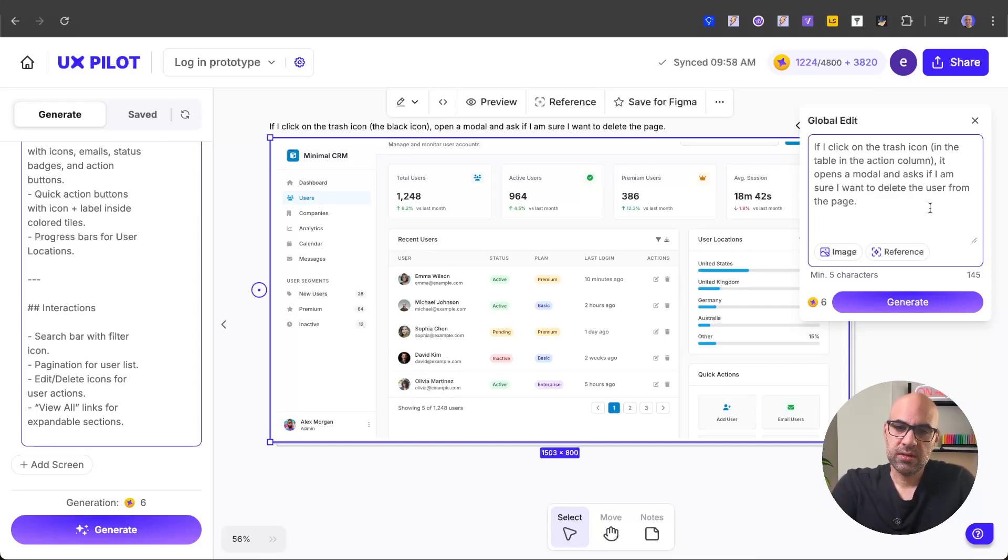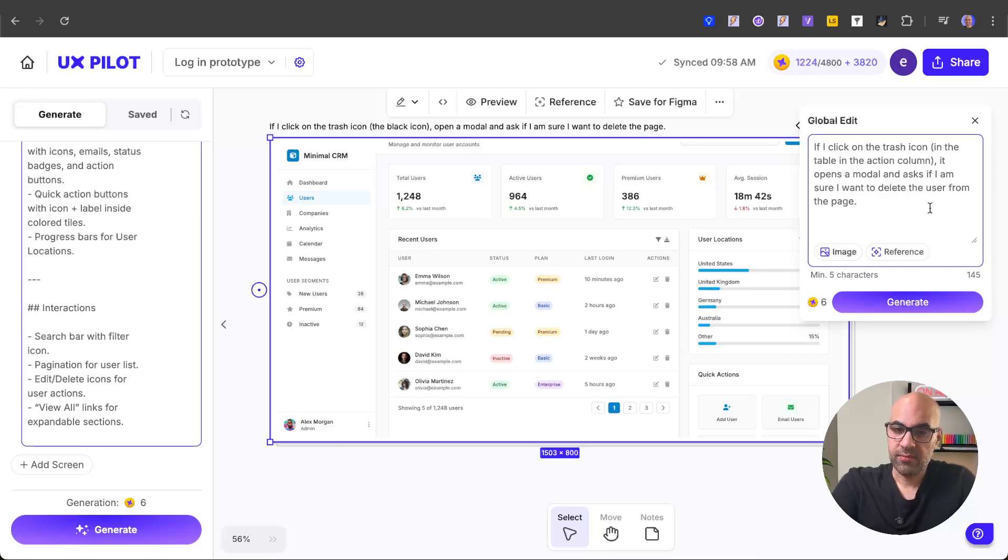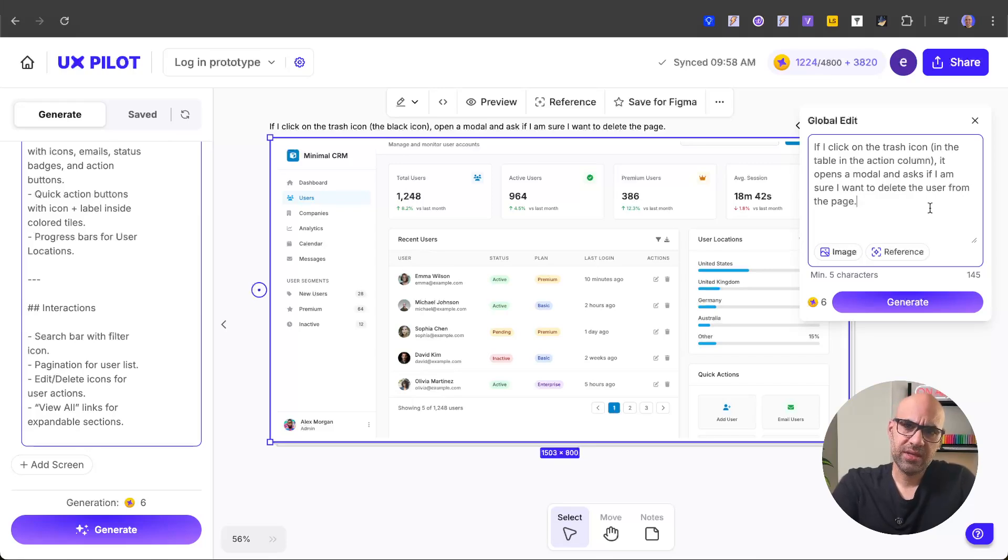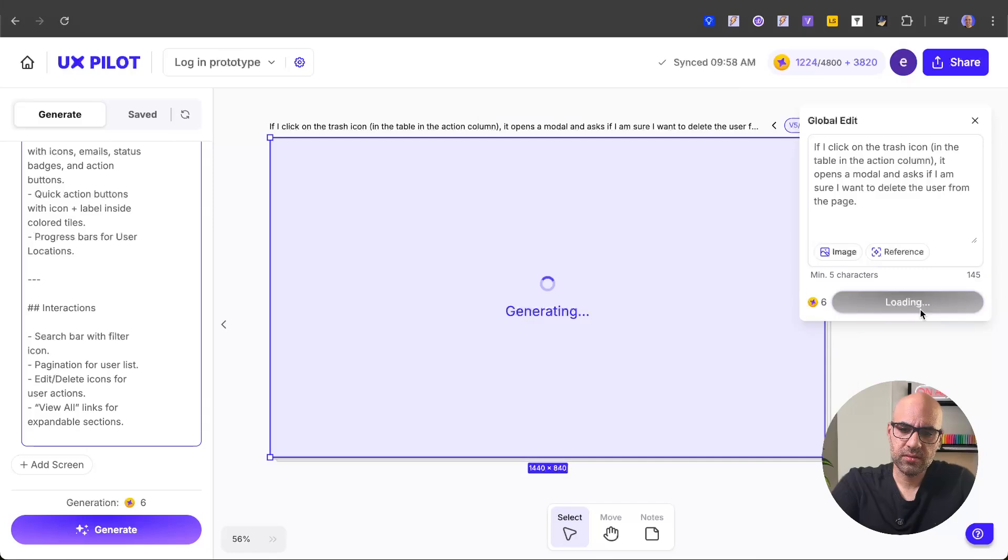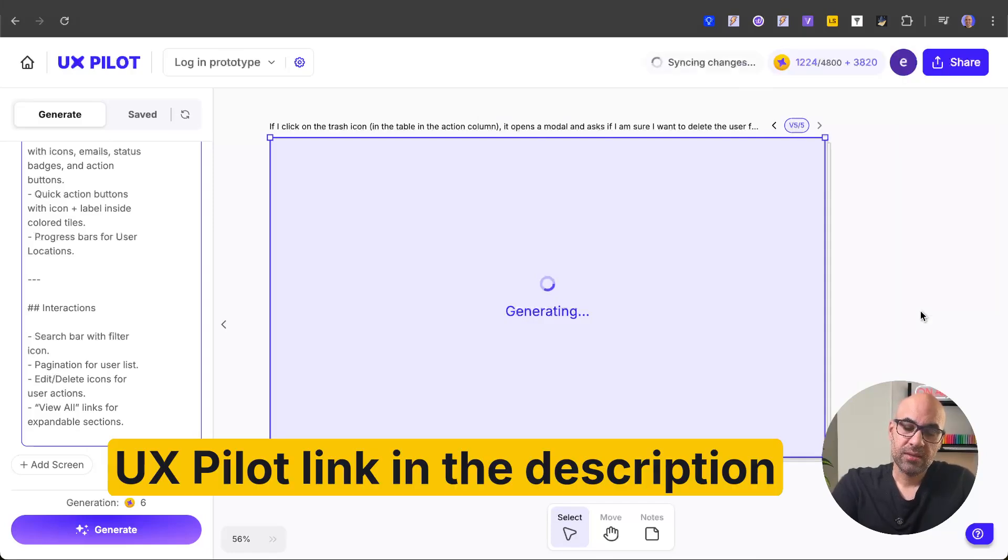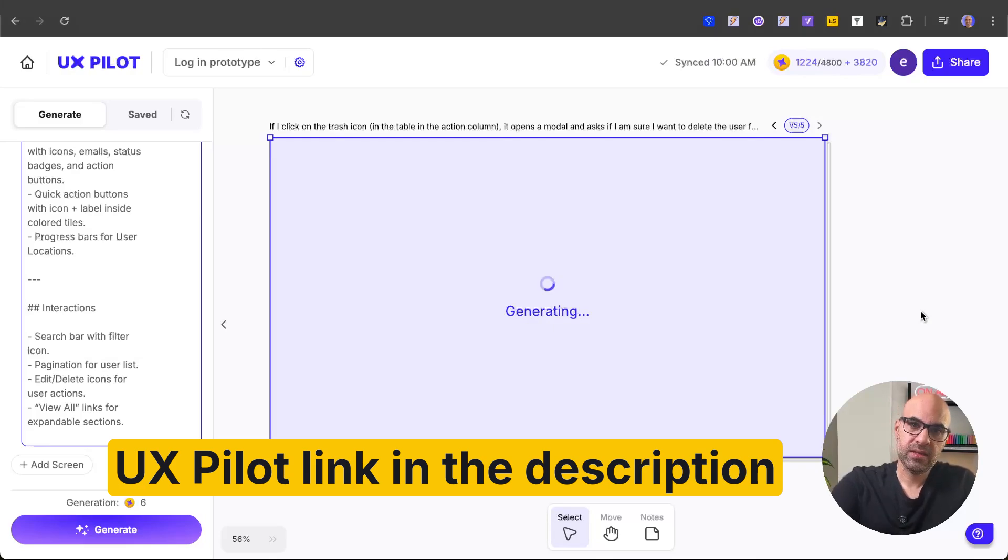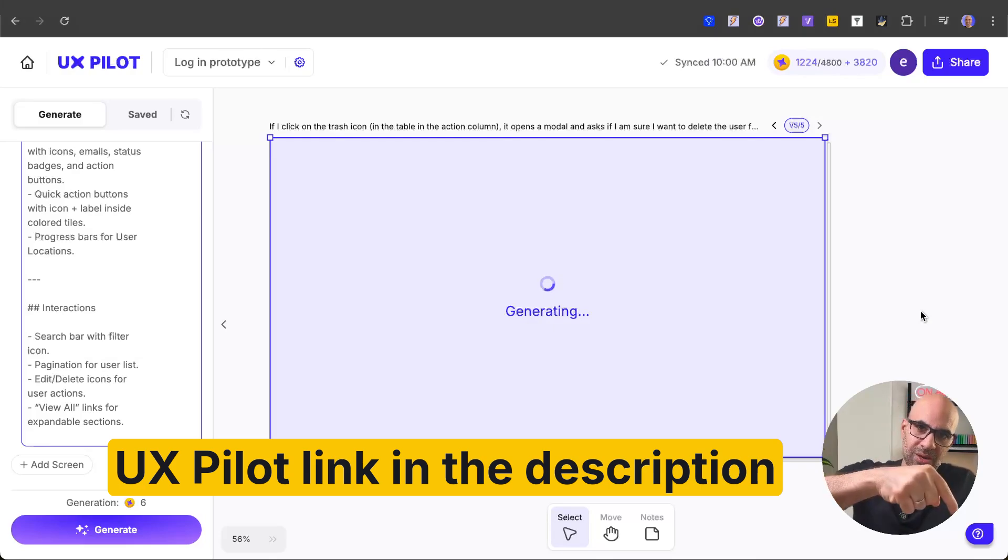If I click on the trash icon in the table in the action column, it opens a modal and asks if I am sure I want to delete the user from the page. It's a very simple prompt. I click on generate and in one moment, it will give us the result. And in the meantime, it's working on the result. If you want to use UXPILOT, I will leave a link in the description below.